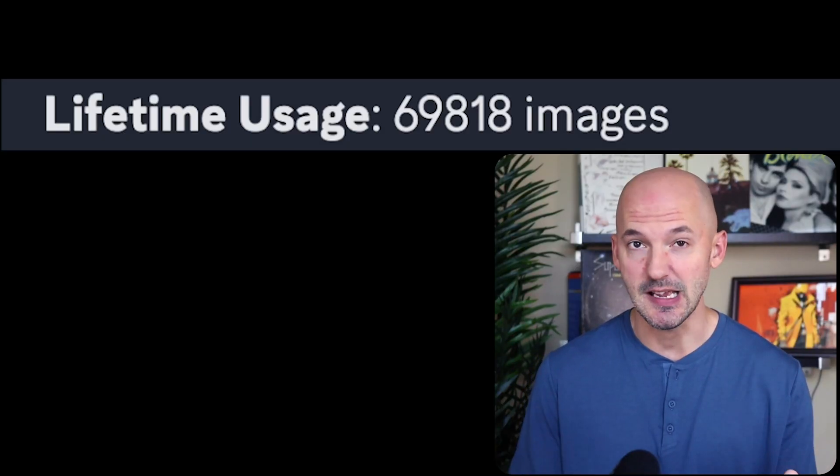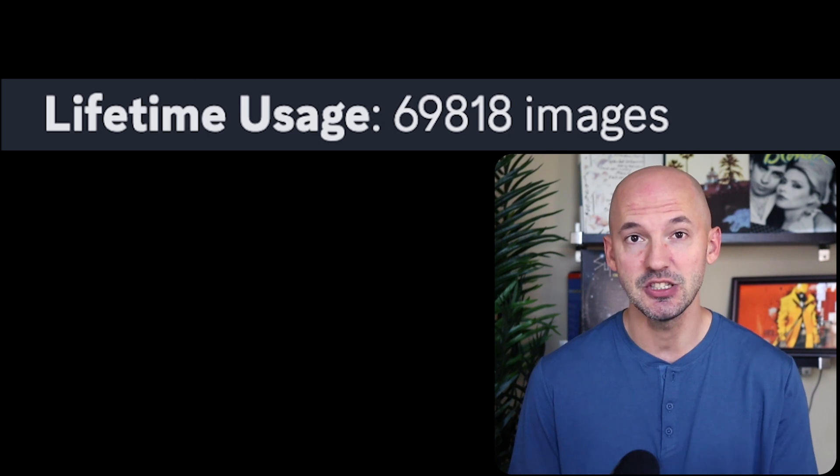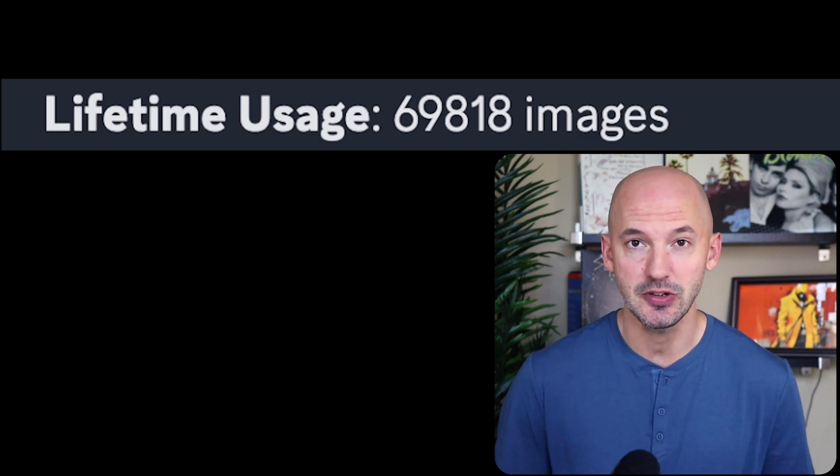Is there anything you'd like Midjourney to do differently? My name is Nolan Michaels and I've made almost 70,000 images using Midjourney and there are a few things I'd love to see on their new website.